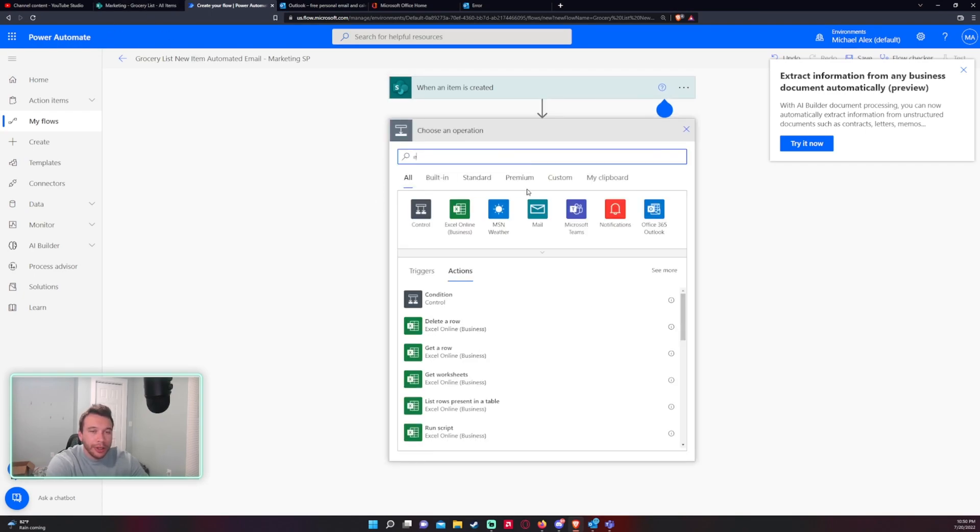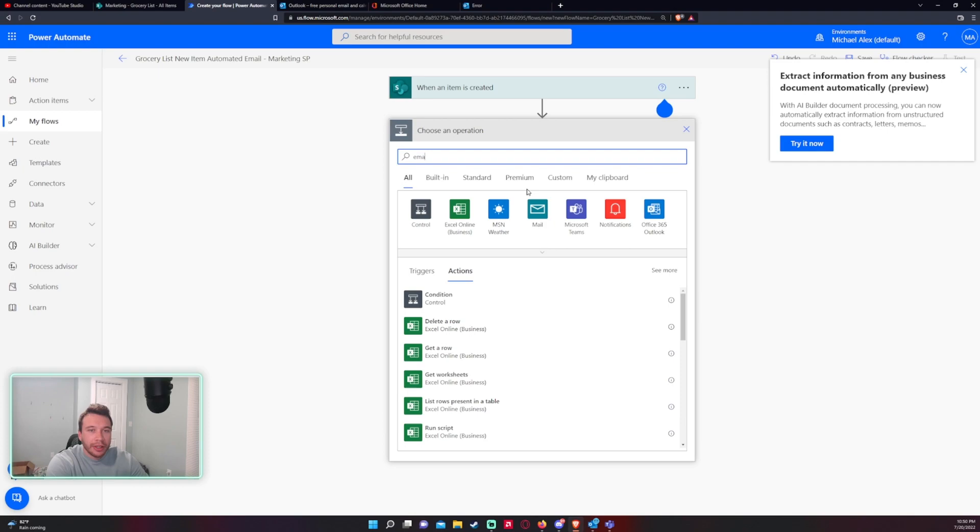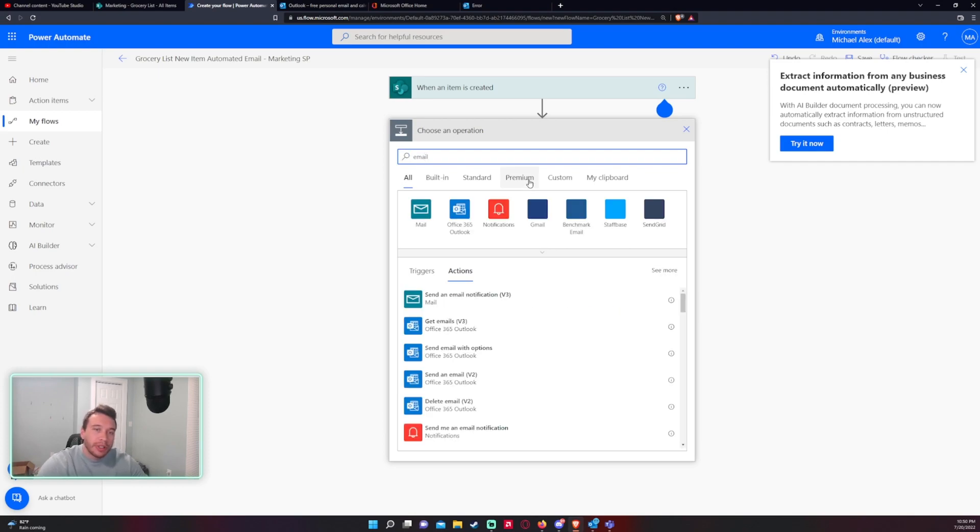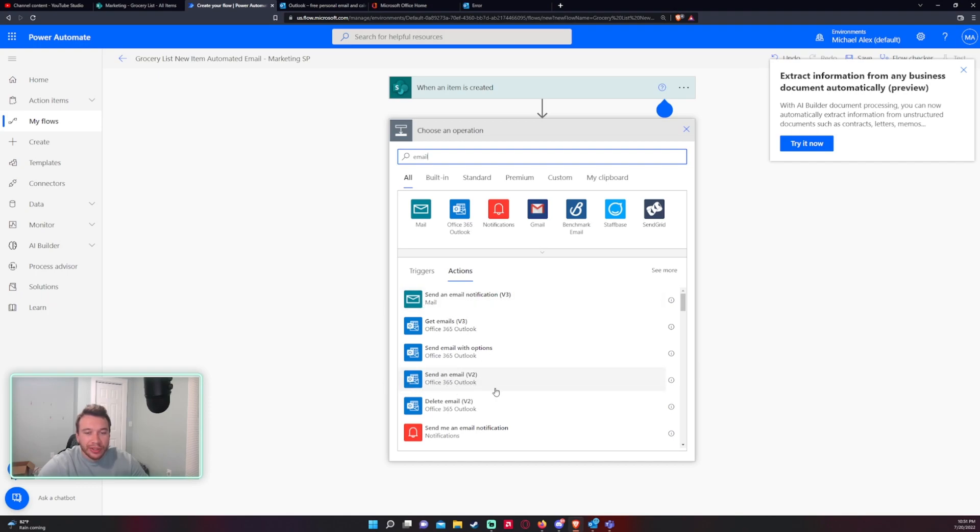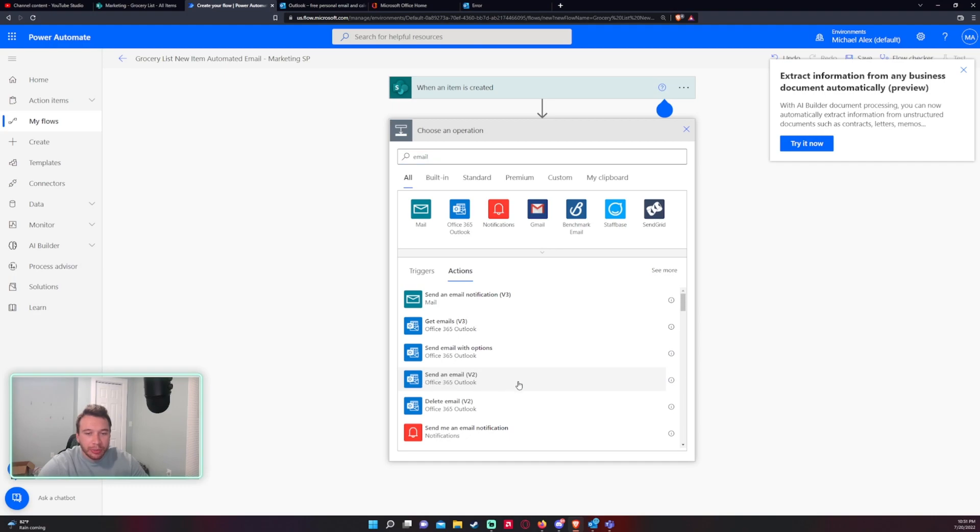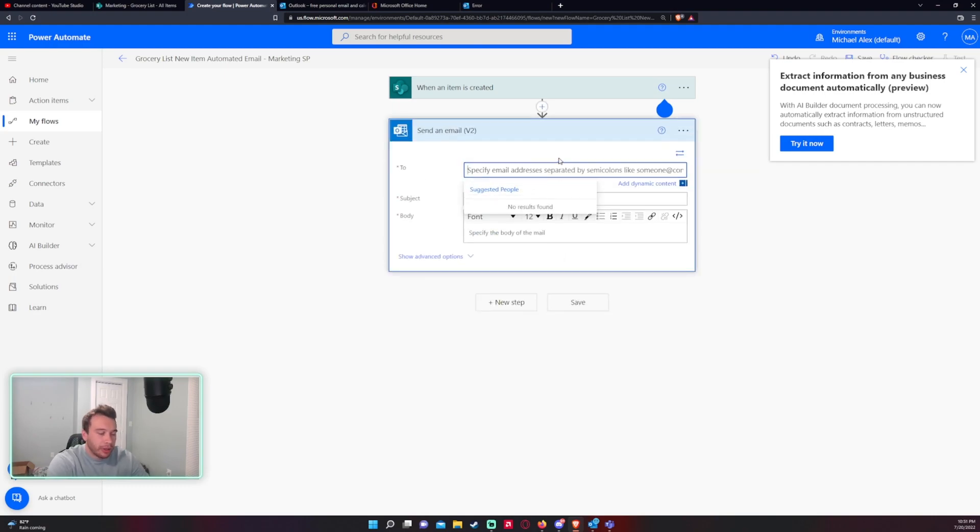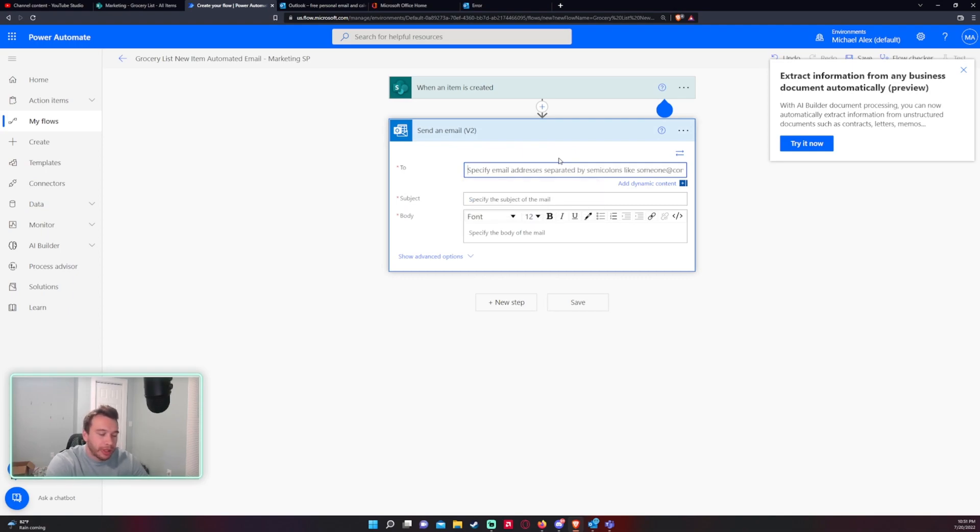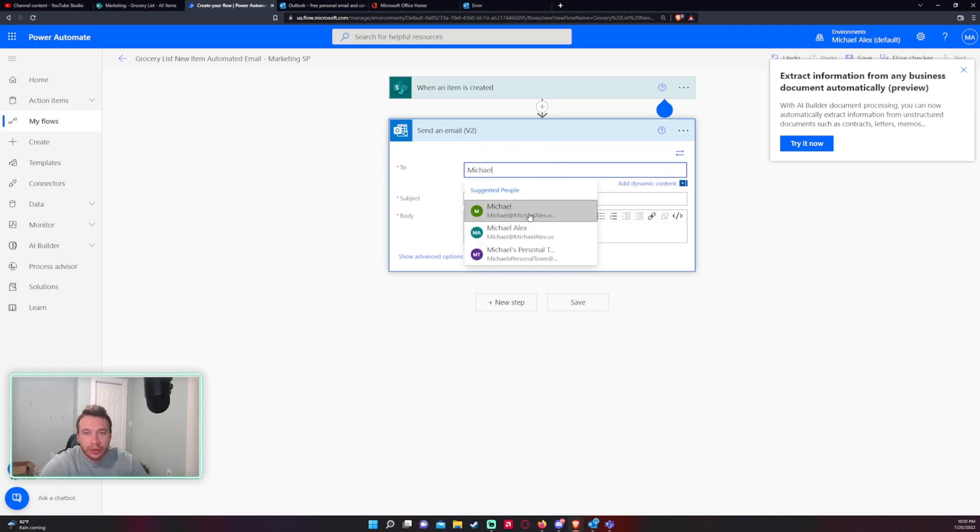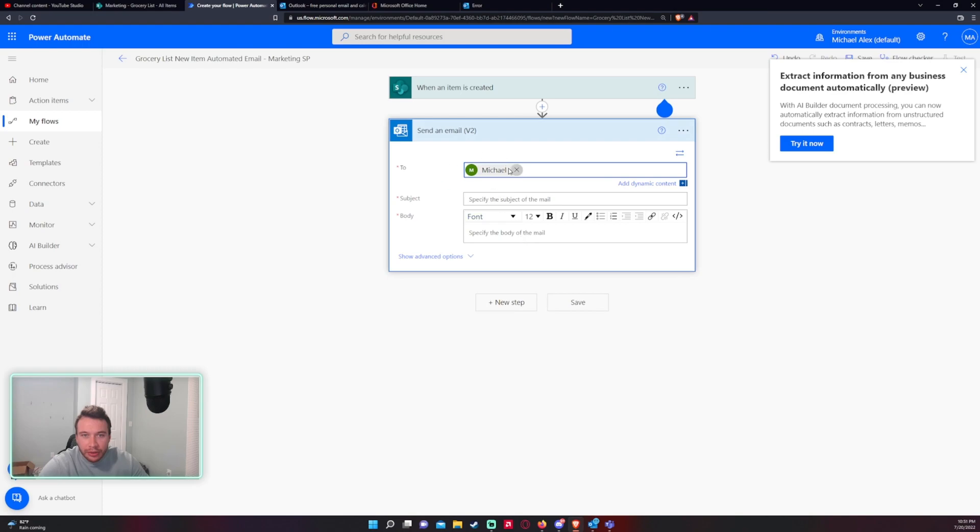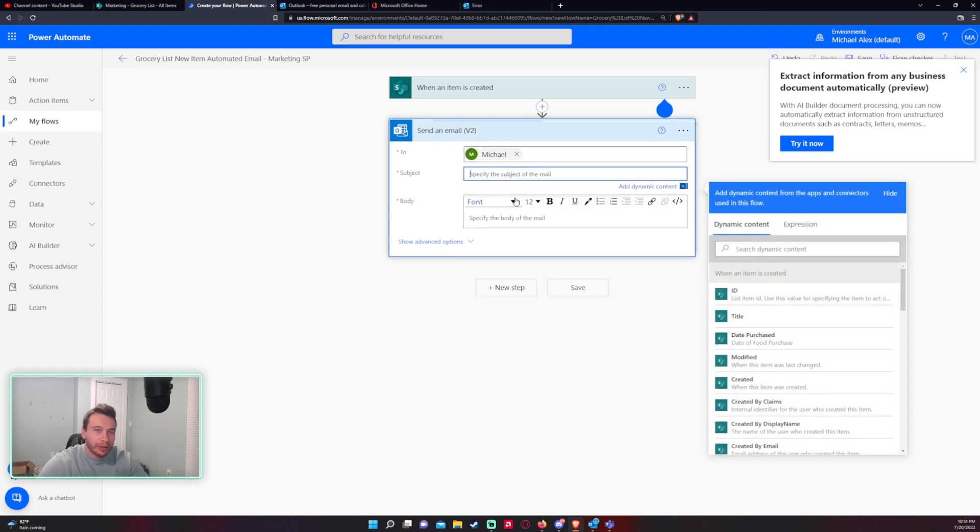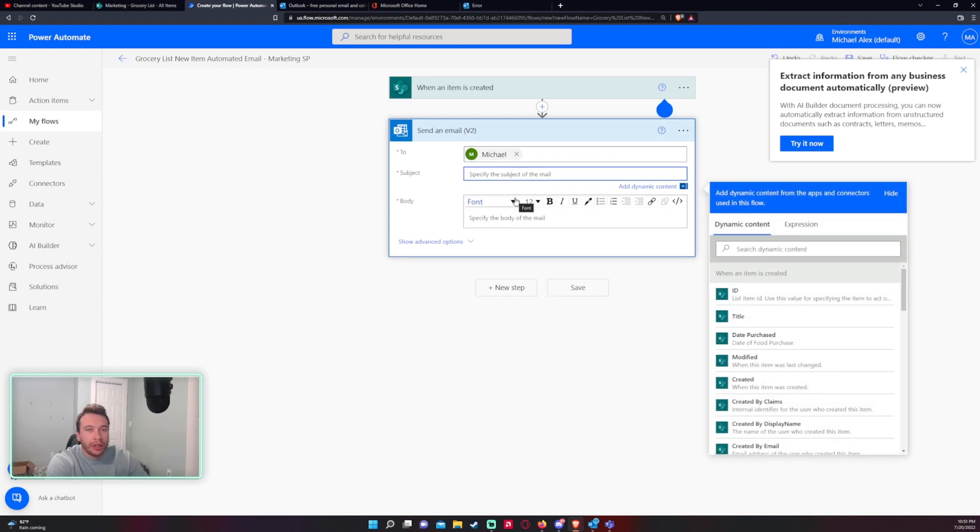All right and then after it's pretty simple. So email you want to choose the one with the Outlook and not the one with the mail. So the Outlook 365 and it'll be send an email parentheses v2 parentheses. All right so let me get my email address. For the users in your organization it will show here and I want to email to this user.